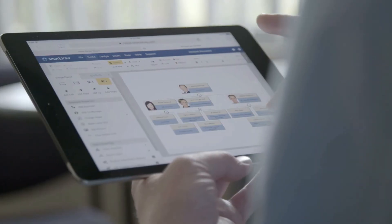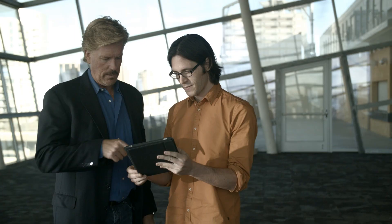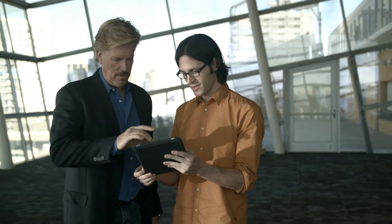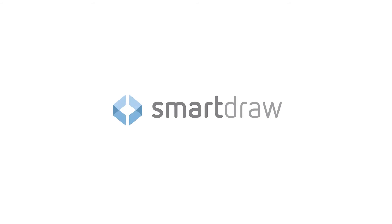Whether you're working from the office, your home, the airport or hotel, you have the power of SmartDraw at your fingertips.